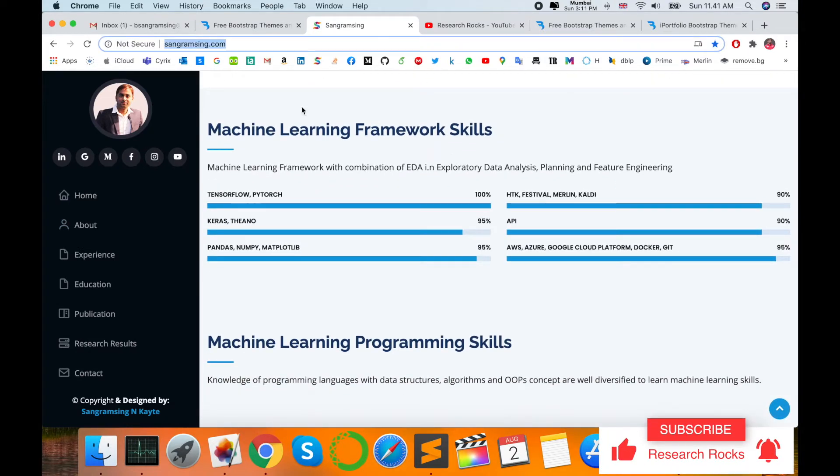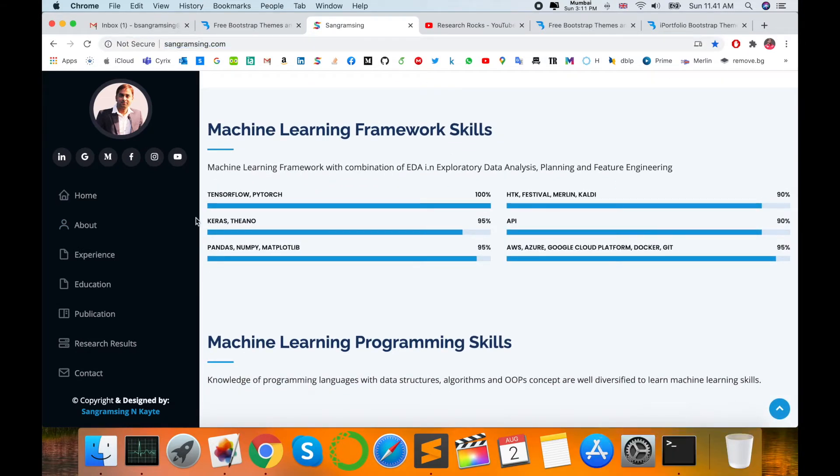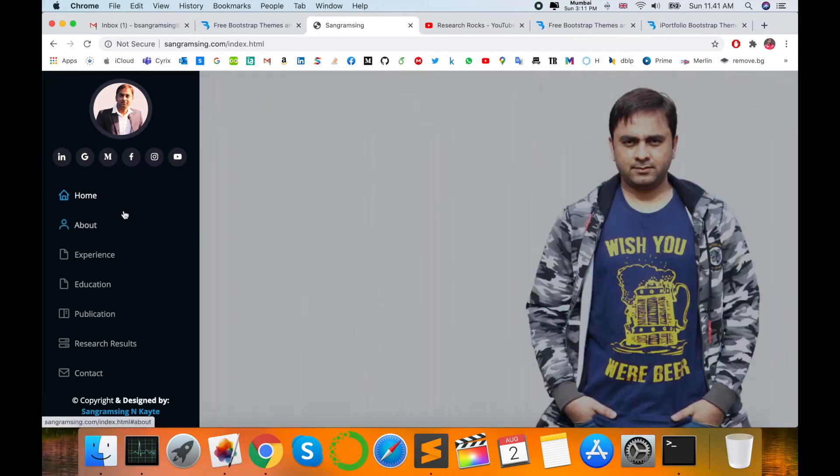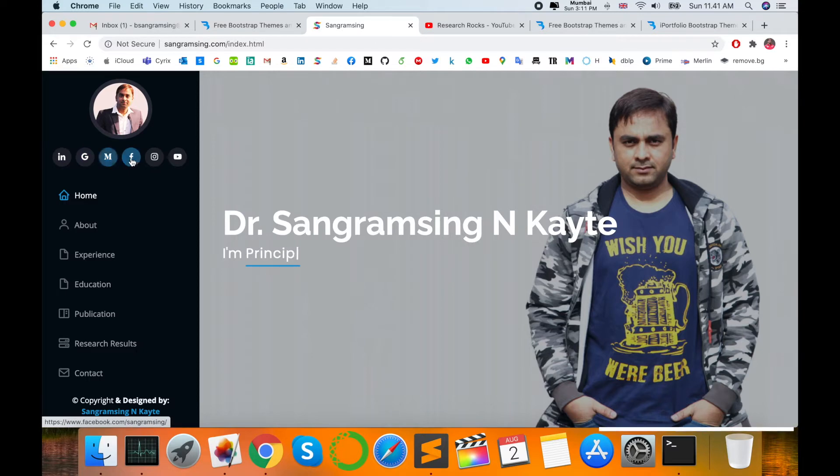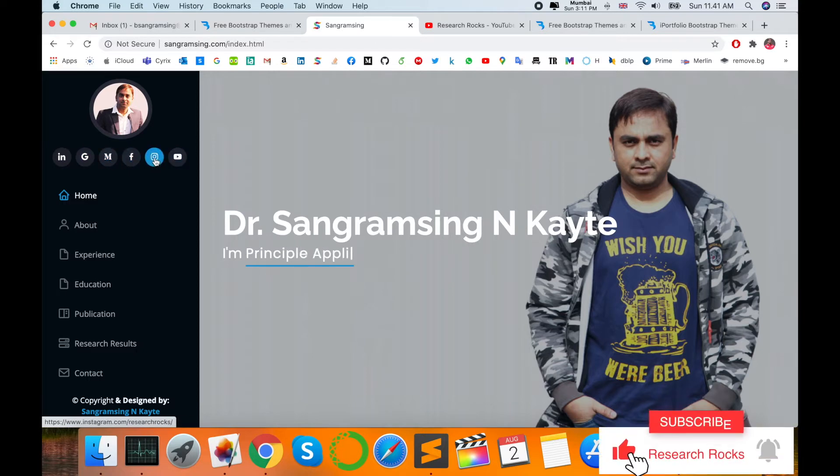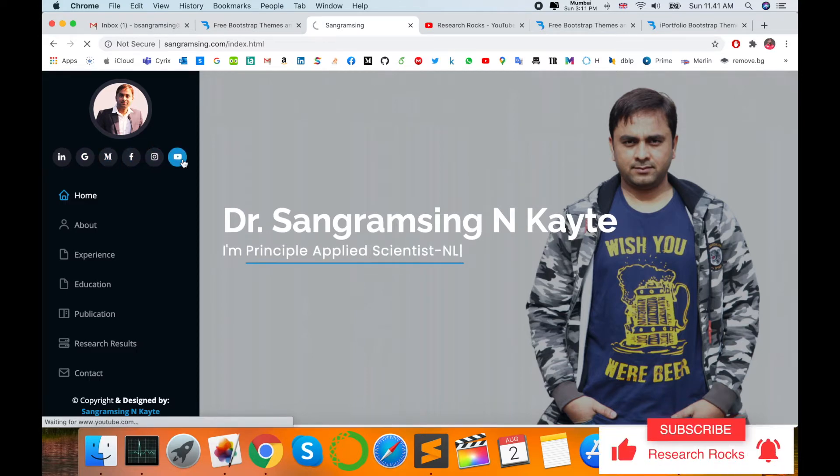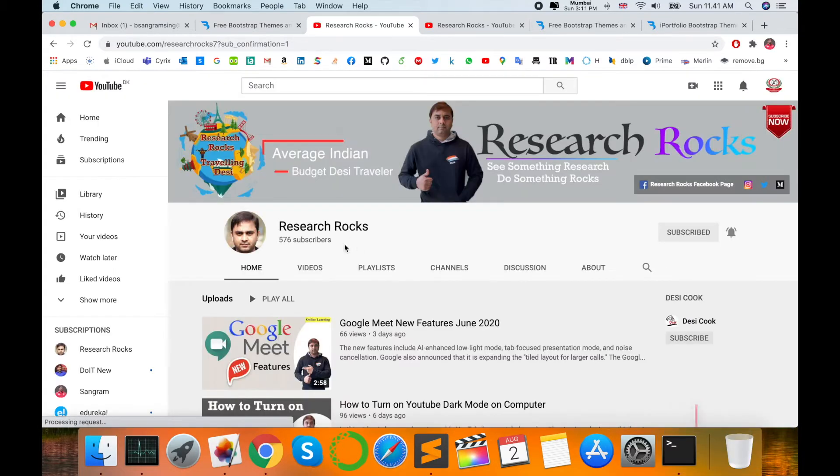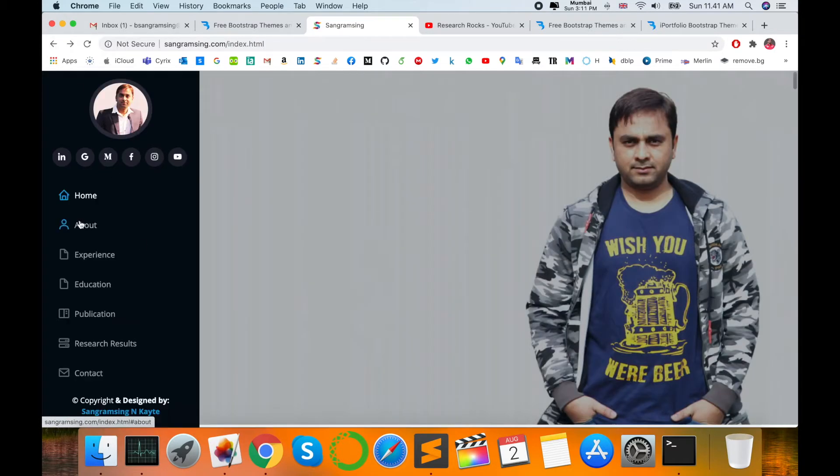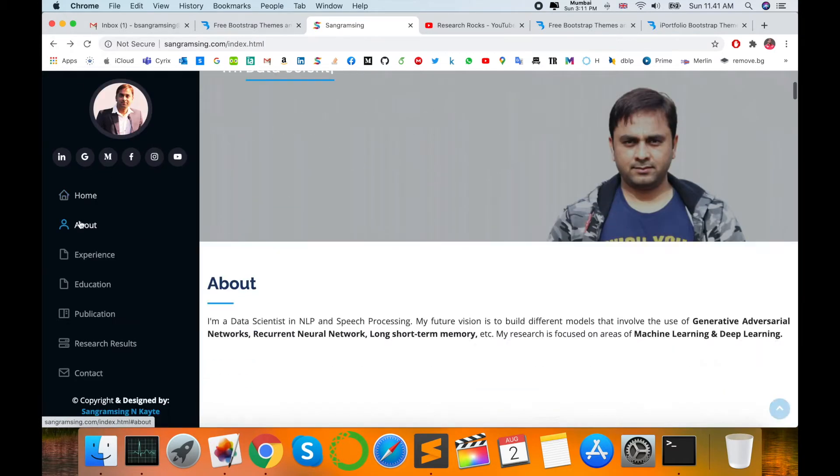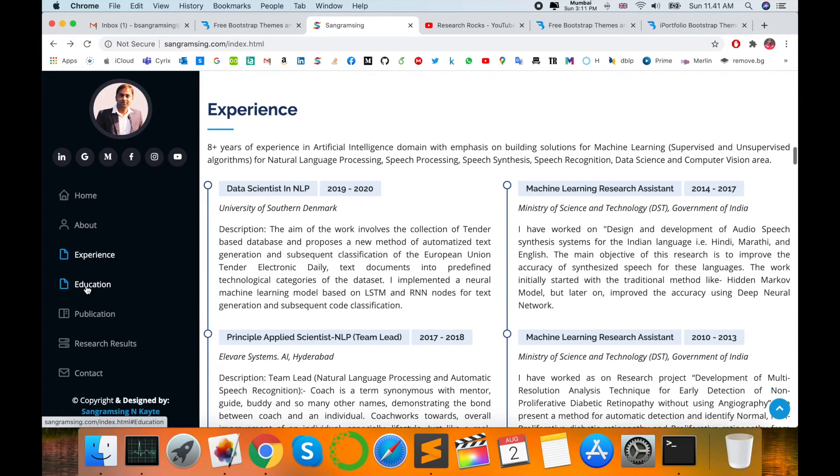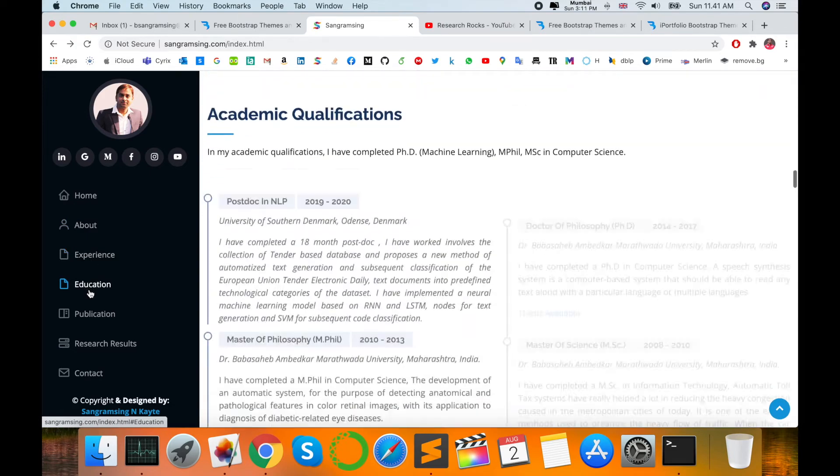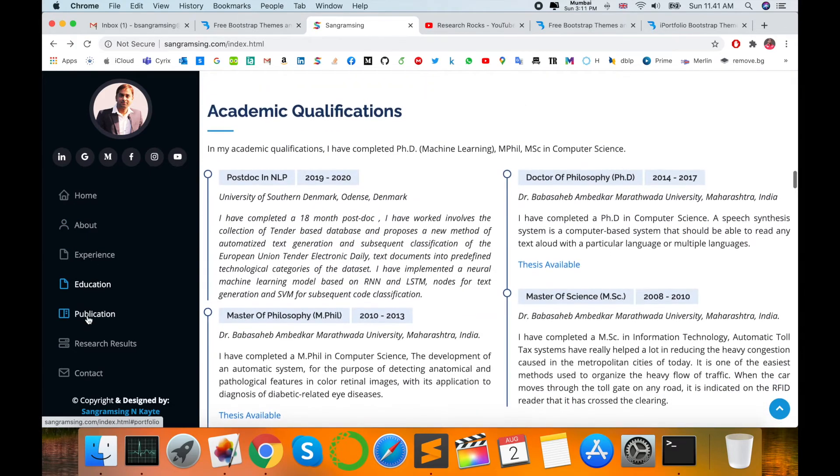The same template I'm using to create my personal website, and this website is available on sangramsingh.com, freely available and open source. I typed here some social networking links—LinkedIn, Google Scholar, Medium, Facebook, Instagram—and my YouTube channel link also. Just click there and subscribe to my YouTube channel.